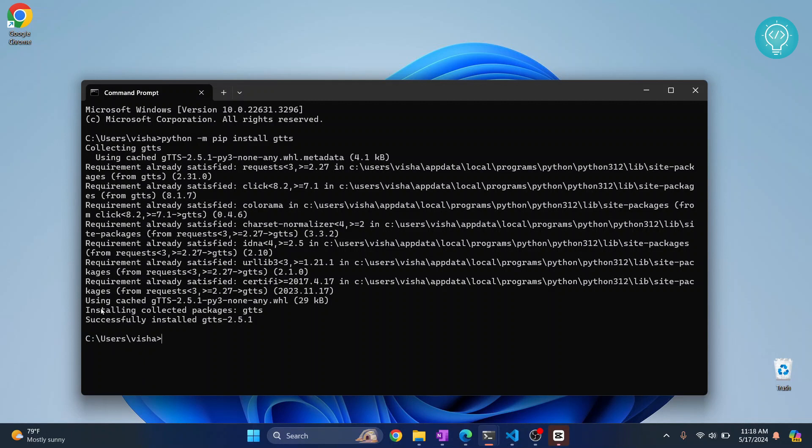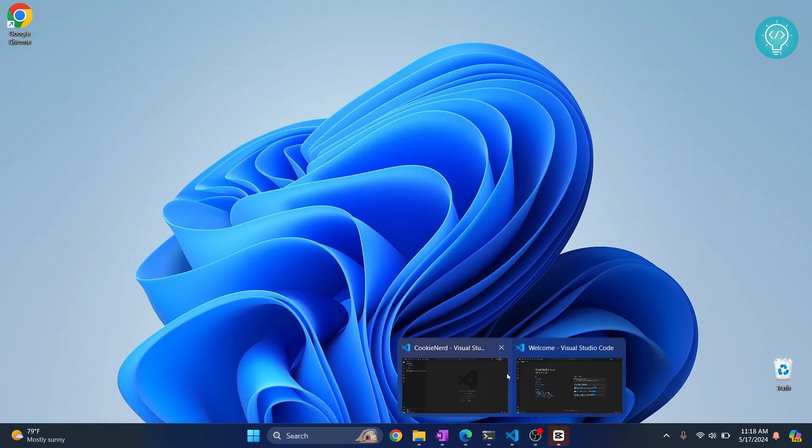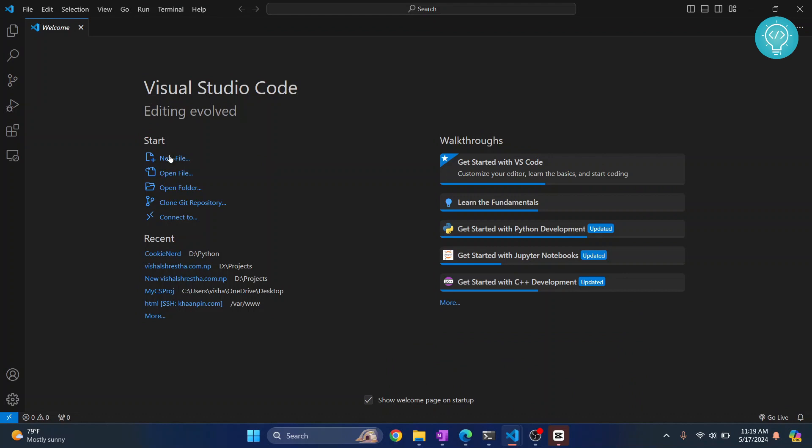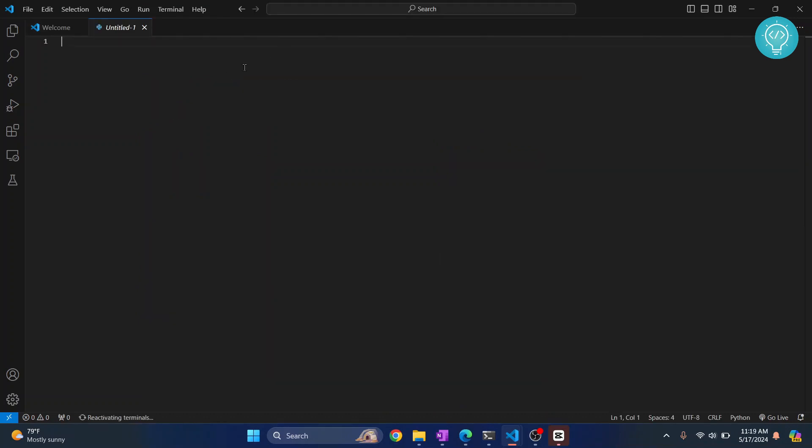After the installation is complete, you will see a message that says successfully installed gTTS. Now you can close this and open any IDE of your choice, Visual Studio Code or PyCharm. I'll open Visual Studio Code and create a new Python file.